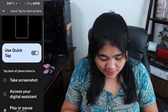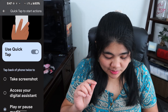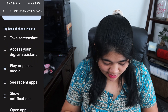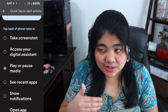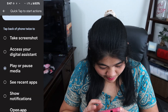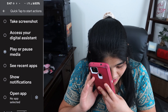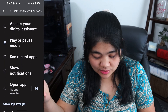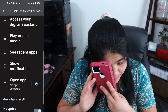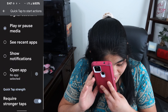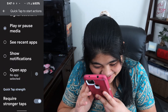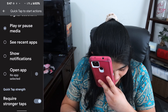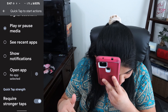I already have mine toggled on, but if you don't, make sure it's on. Then you have a list of actions to choose from: take a screenshot, access your digital assistant (Google Assistant), play or pause media — which is what I currently have selected — see recent apps, show notifications, or open apps.